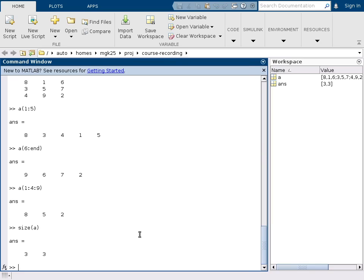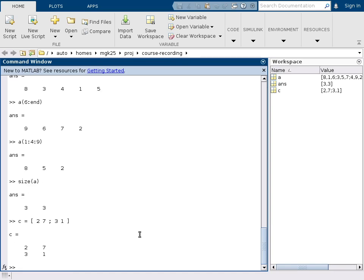So how else can we build matrices? We can say a new matrix C. We construct explicitly by using square brackets and we use elements. The first row is 2 and 7, and then we separate rows with a semicolon and the second row shall be 3 and 1. And this way we get 2, 7, 3, 1.